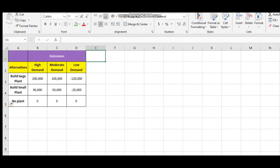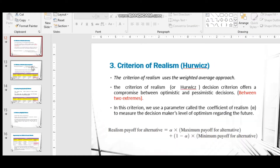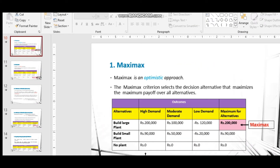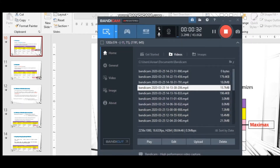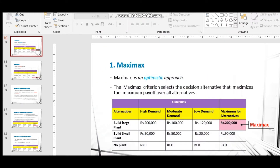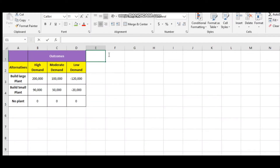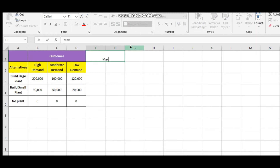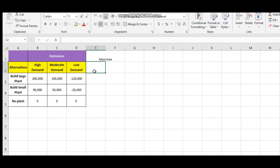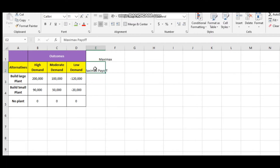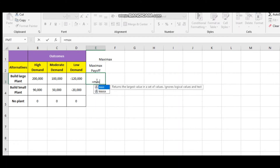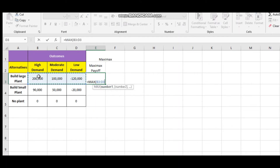The first method of decision making is Maximax. We have to do Maximax using the Excel sheet, so first give the name as Maximax. The Maximax payoff is equal to the maximum of all three alternatives.